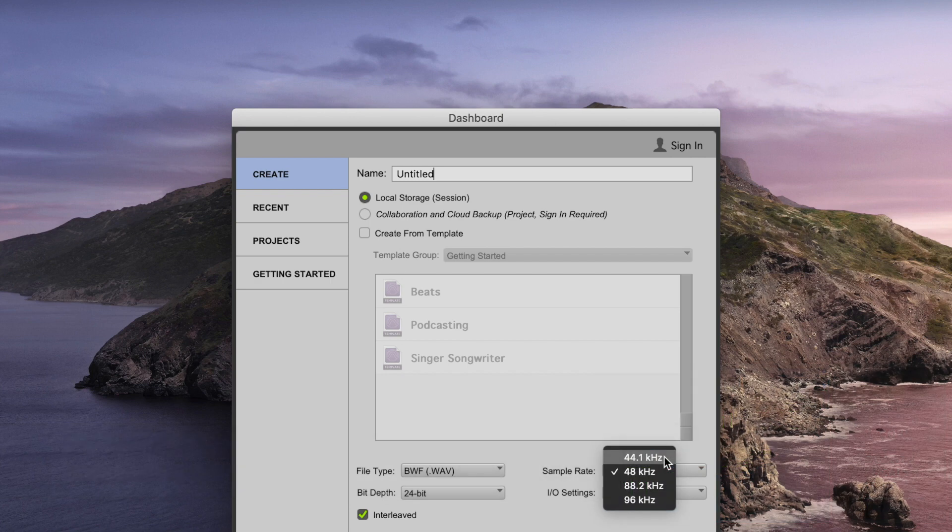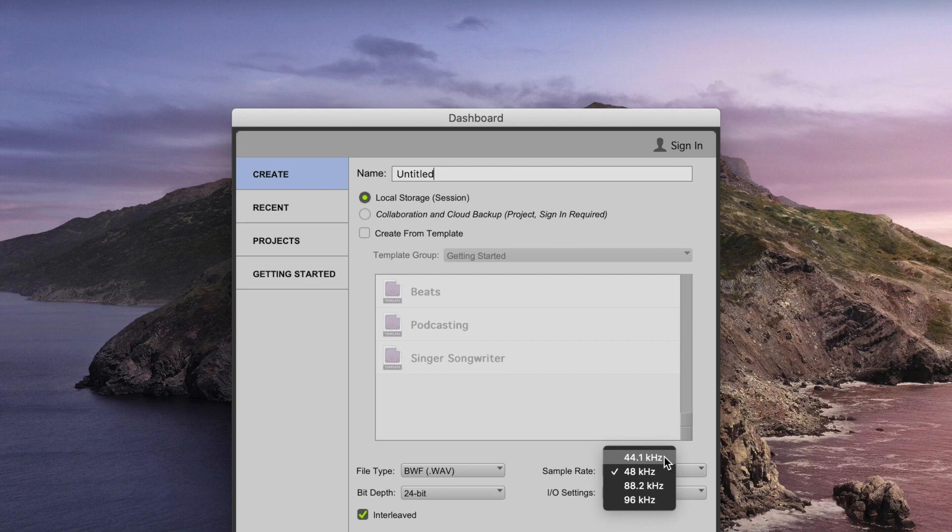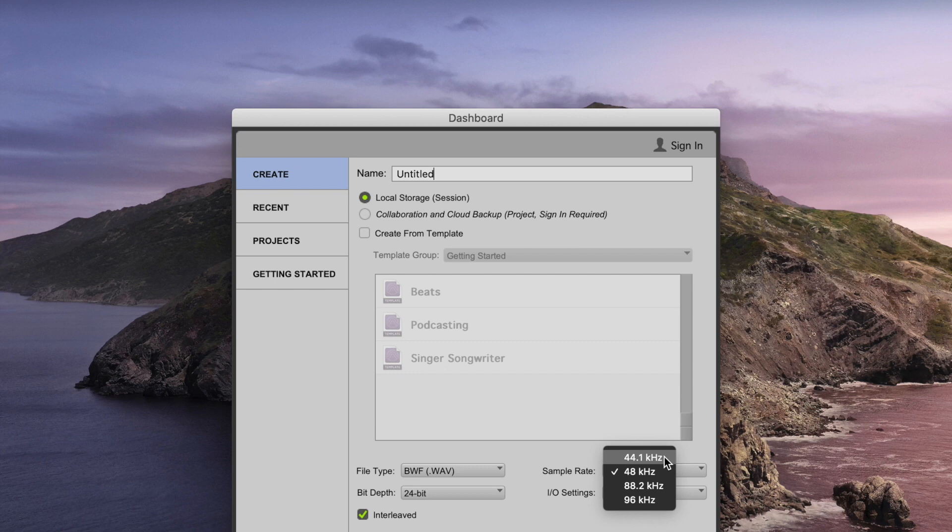Well, there's quite a common misconception that the sample rate is related to the quality of the recording and so the higher you set the sample rate, the better the quality of the audio will be. And that's actually not the case. What the sample rate actually does is it determines the range of frequencies that can be captured and reproduced. And the way that this works is that the highest frequency that can be captured and reproduced will be half the value of the sample rate.